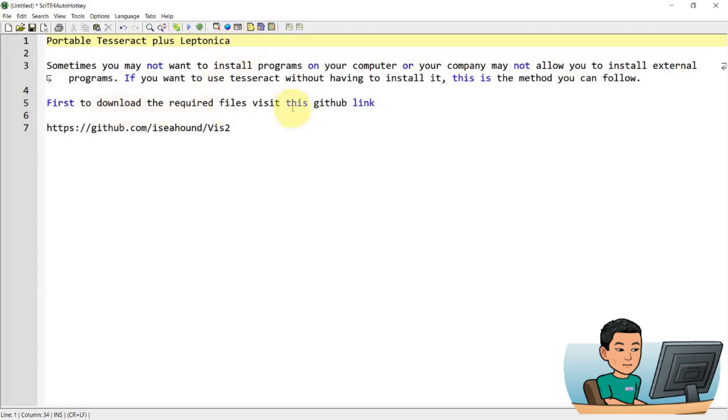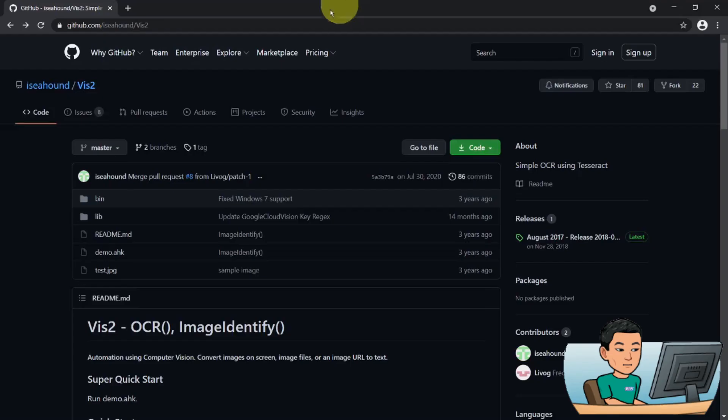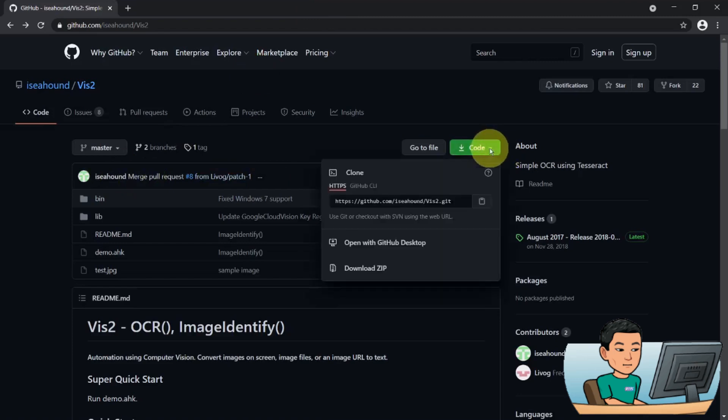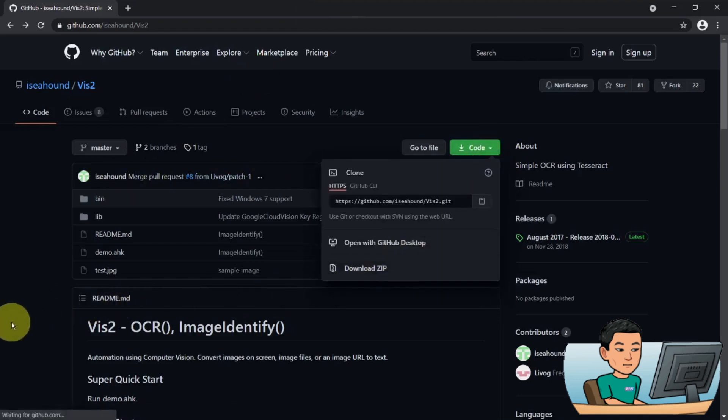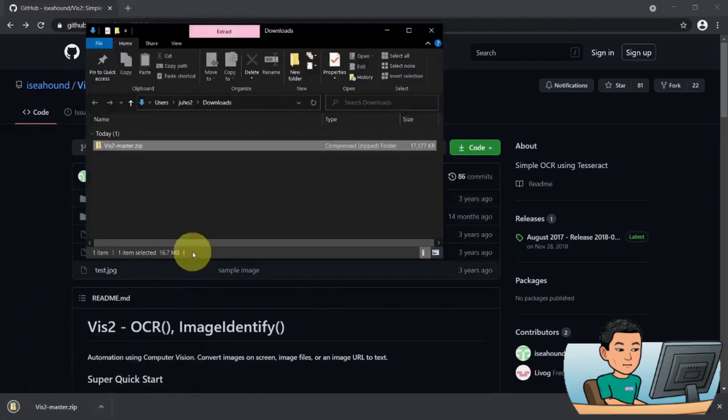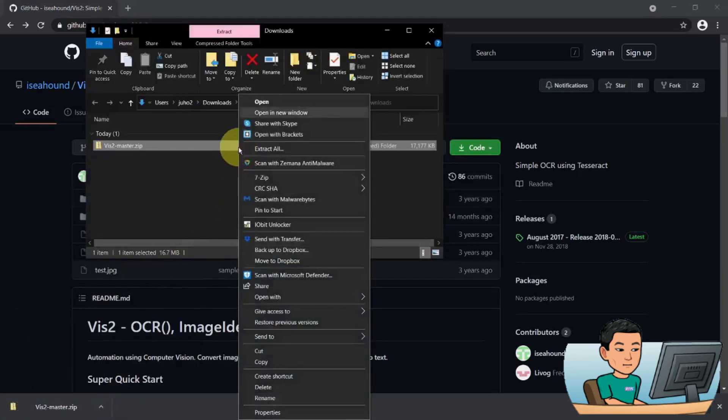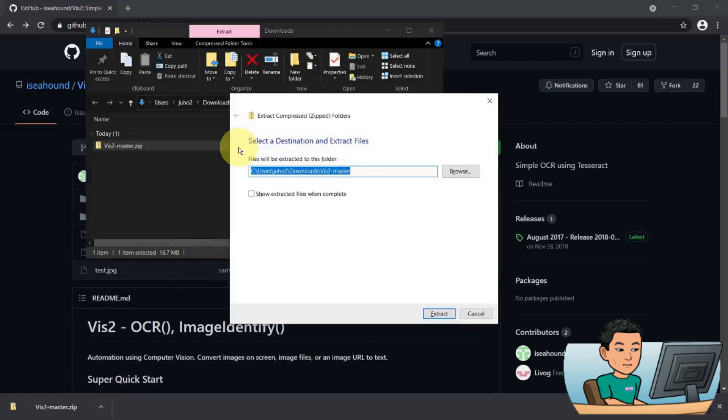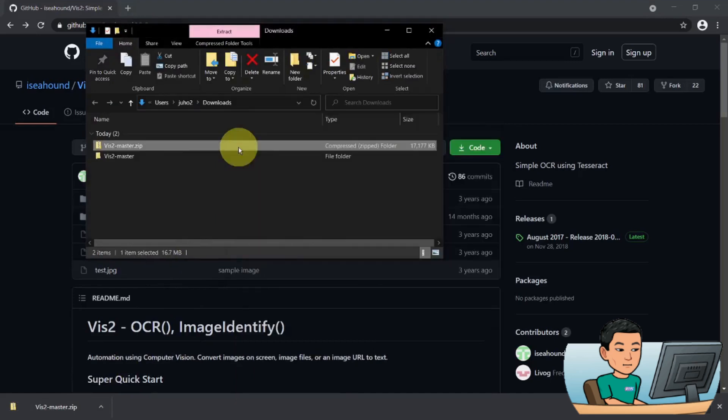First to download the required files, visit this github link which is right here. Once you come to this github link, you can go to code and then download the whole thing as a zip file. Now you're not going to need everything in here, you're just going to need files that are contained in a particular folder that I'm going to show you now.